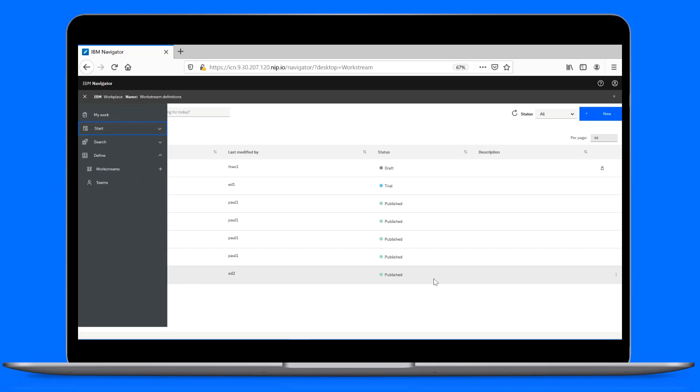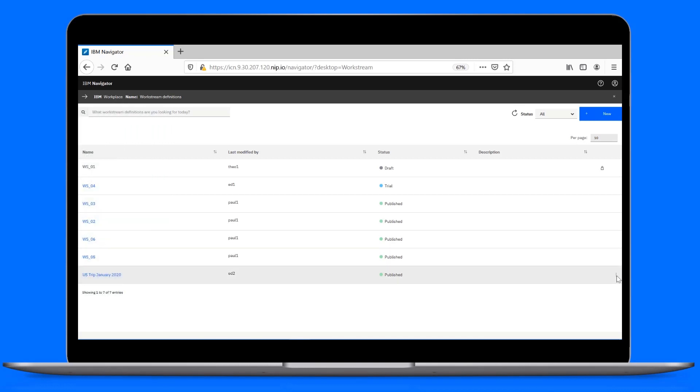There you go. A form and checklist workstream that you created, published, and shared so others can use too. Bye for now.